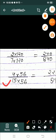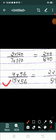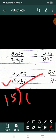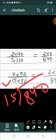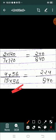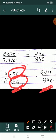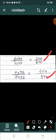अब 4 upon 15 के लिए: 840 को 15 से divide करो — जो number आएगा वही multiply करना होगा। Solve करने पर 56 मिलेगा। 56 से multiply करने पर denominator में 840 और numerator में 56 × 4 = 224 मिलेगा। इस तरीके से हमने तीनों का denominator same कर लिया।